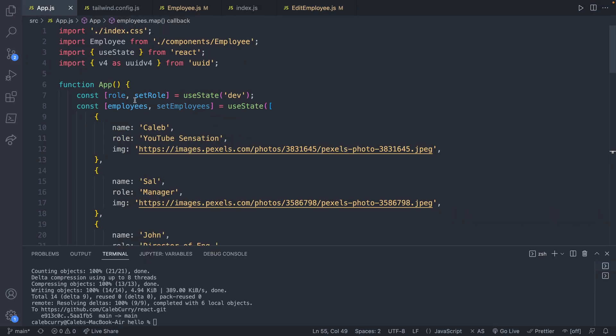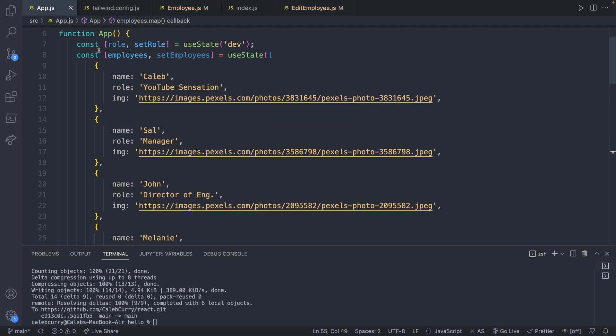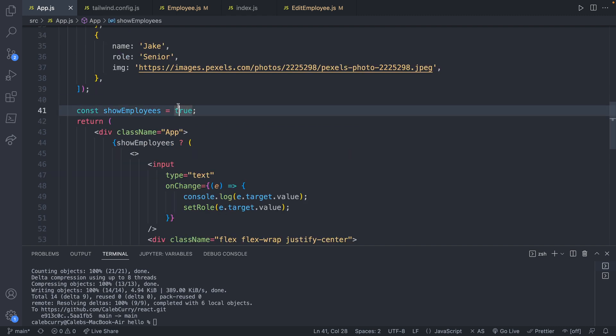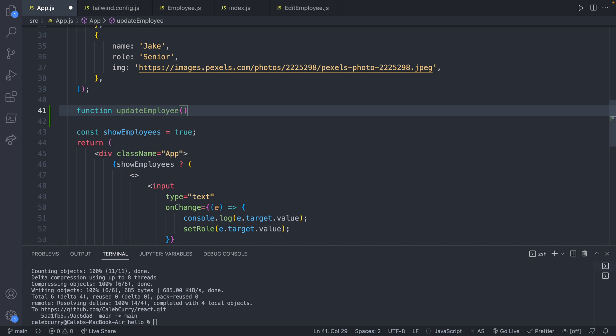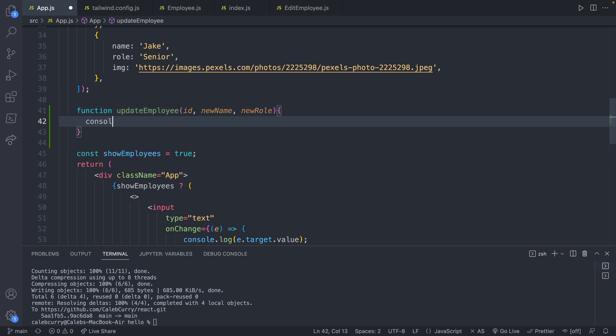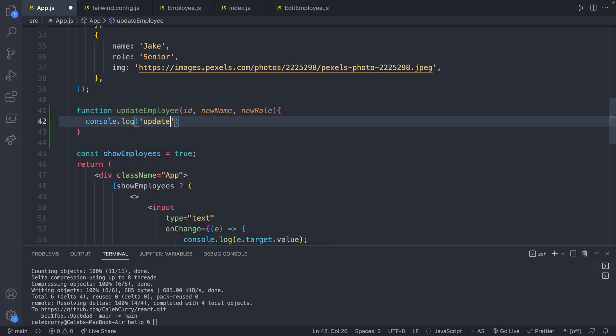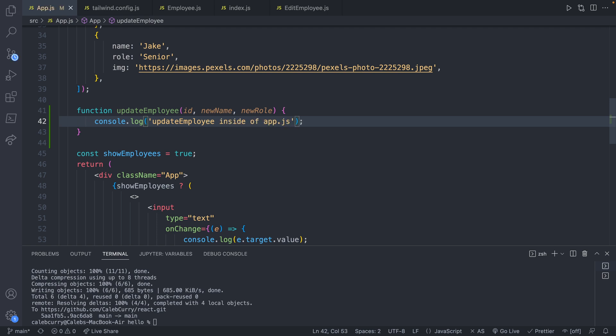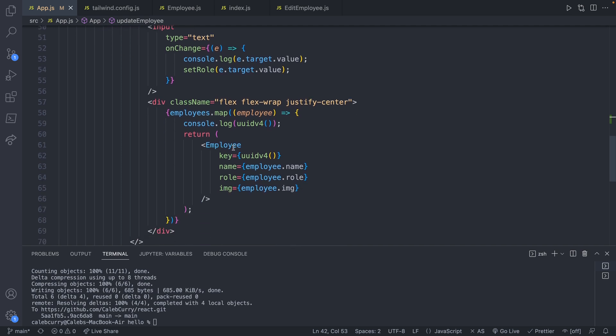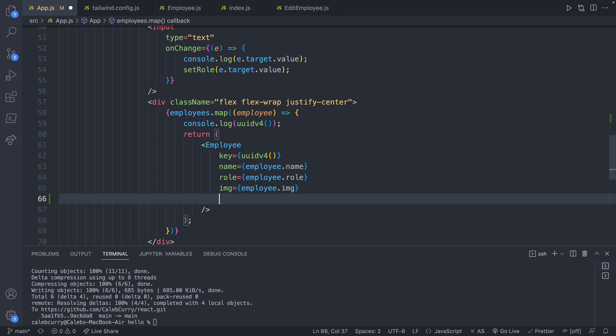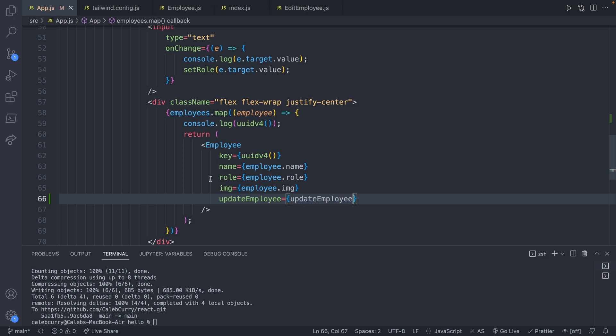We're going to head over to app.js. And we're going to create a function. We'll say function updateEmployee. Now we're going to need a way to identify which employee to update. We're going to use an ID for that. And then we're also going to need the new data that we're going to replace the old data with. Since we're only having basically two values, name and role, it's really not that complicated just to have separate parameters here. So we'll say newName, newRole. And we'll just for now say console.log updateEmployee inside of app.js. So we can see if we're actually getting this function to execute. Now what we do is we go down to where we have our employee, and we're going to include another prop here. updateEmployee is going to be equal to updateEmployee. So you don't have to do anything fancy with the naming, just keep everything consistent.